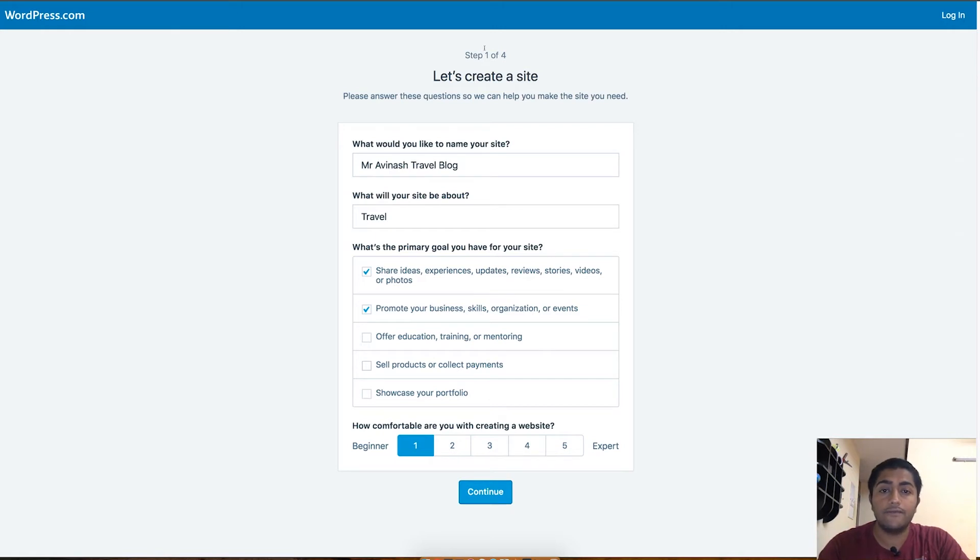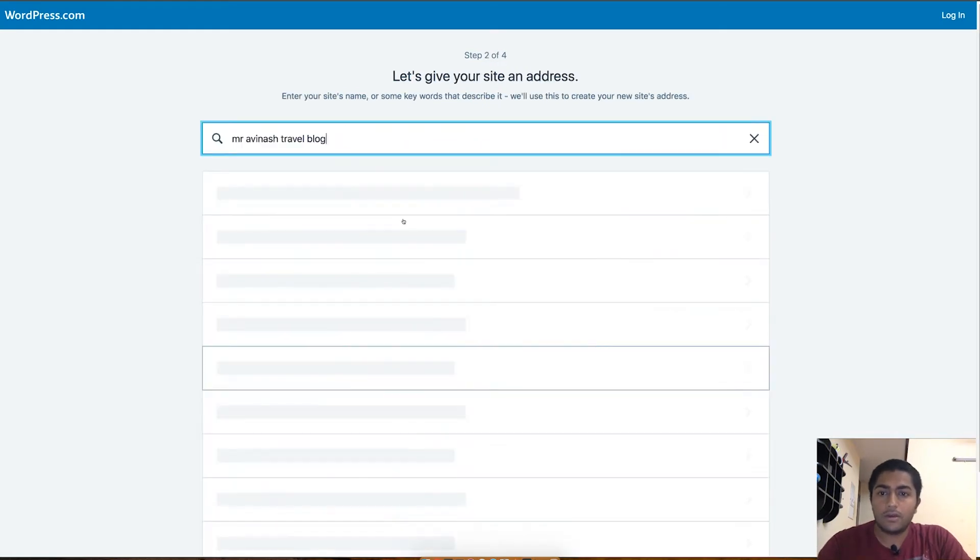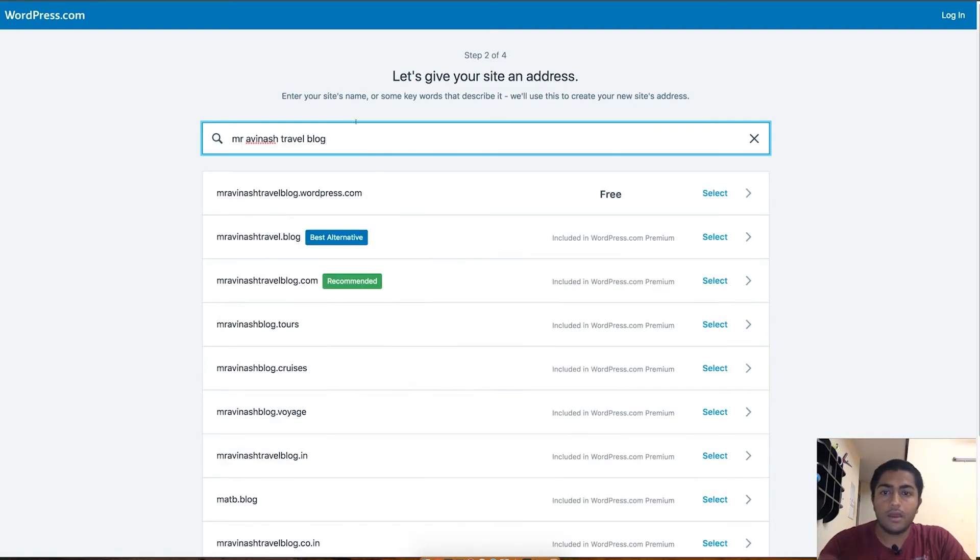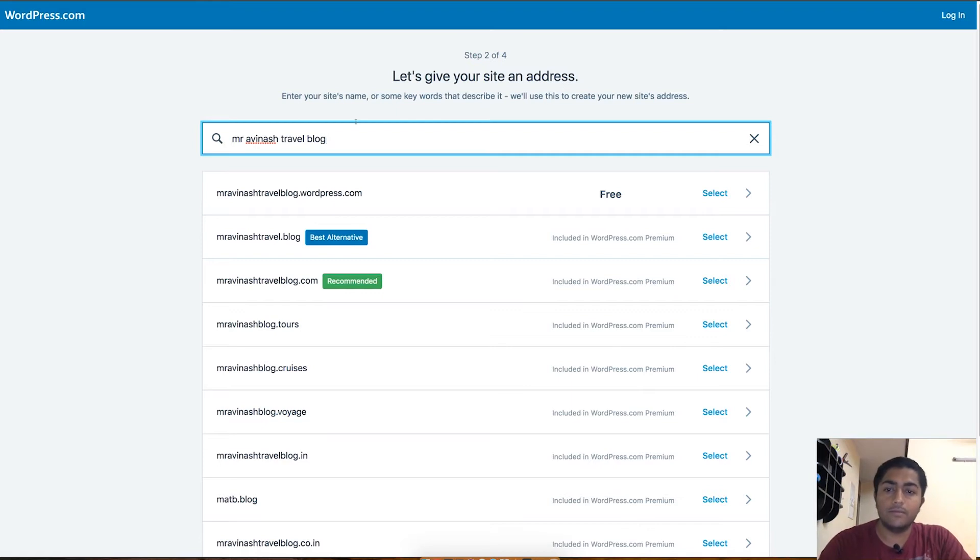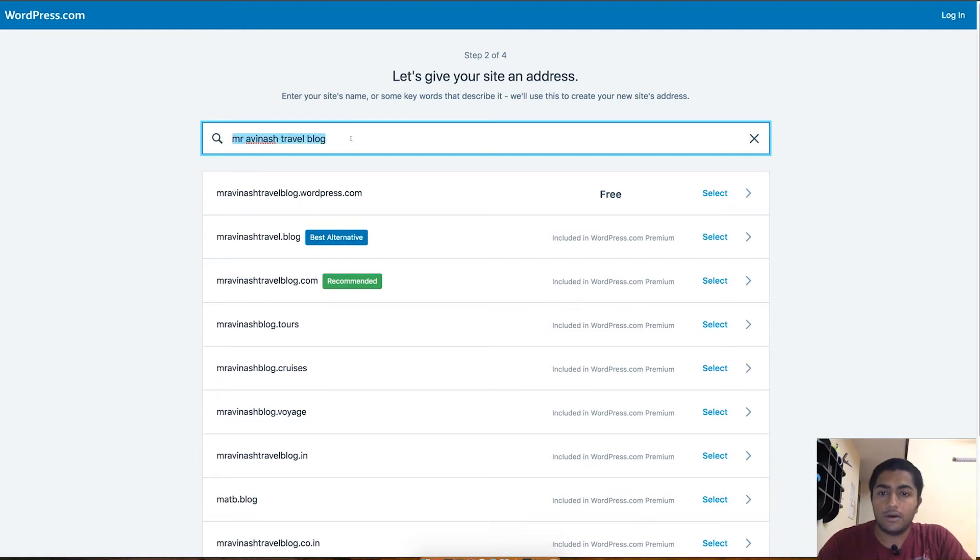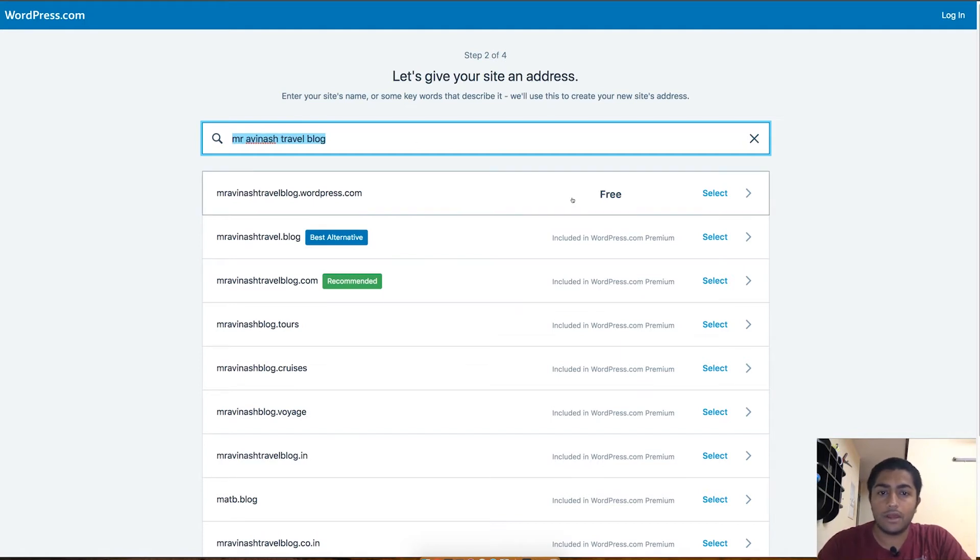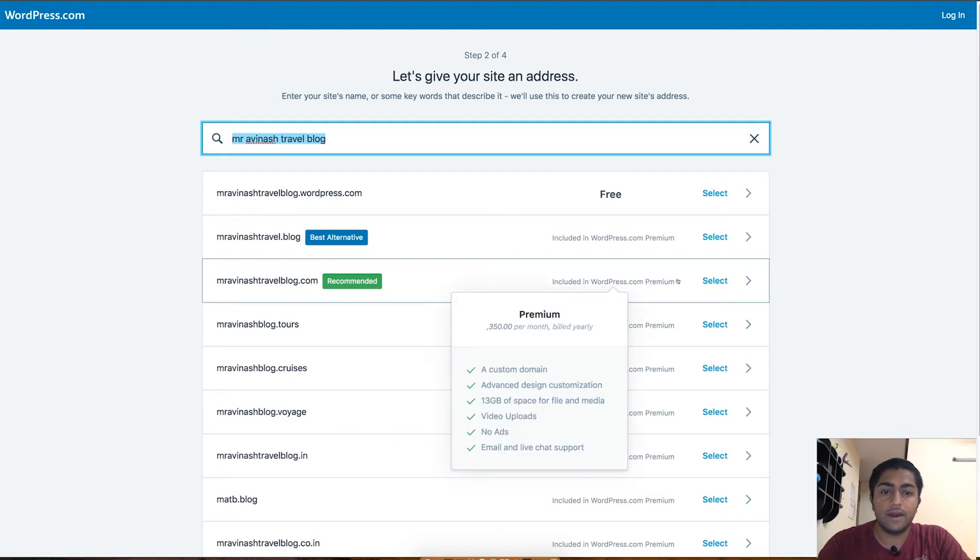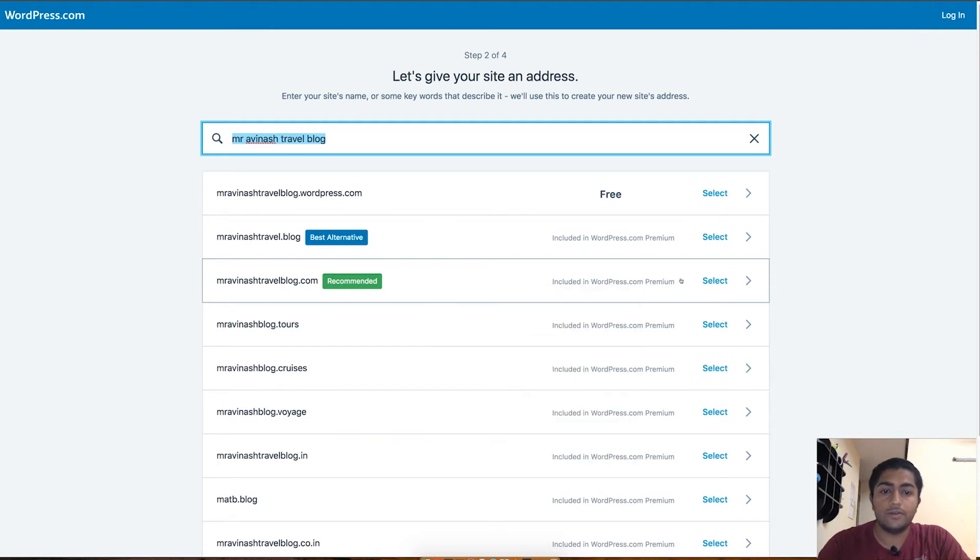There are four steps to follow to start your first free travel or any blog. The second step is really important and this will be the domain which you will be choosing for your WordPress blog. As you can see, it has recommended me depending on the name I chose in the first step, like Mr. Abhinash Travel Blog, which is also available for free. If you want to get some custom domains, you can definitely buy it from WordPress.com, but you have to pay some charge for that.